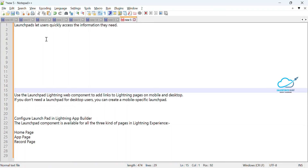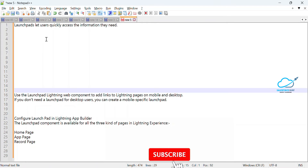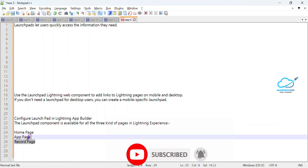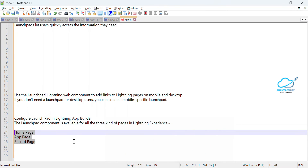You can configure that option for a mobile-specific Launchpad. Configuring the Launchpad in Lightning App Builder is very simple, and the Launchpad component is visible for all three kinds of Lightning Experience pages: the first is Home page, the second is App page, and the third is Record page. So we can access the Launchpad inside all these pages in our Salesforce environment.